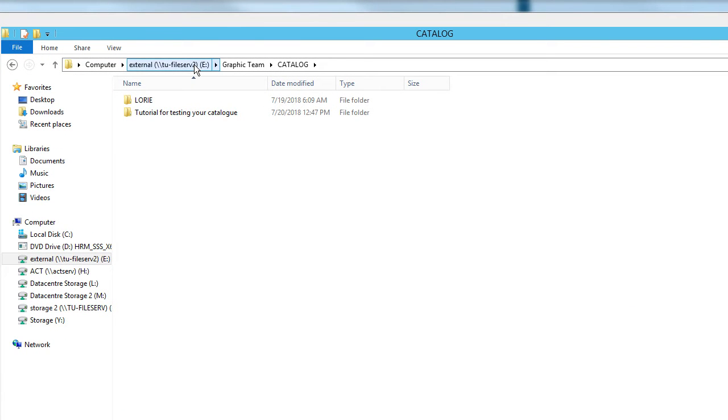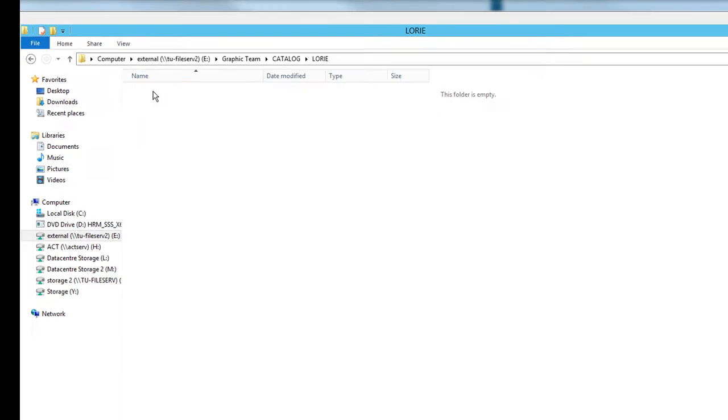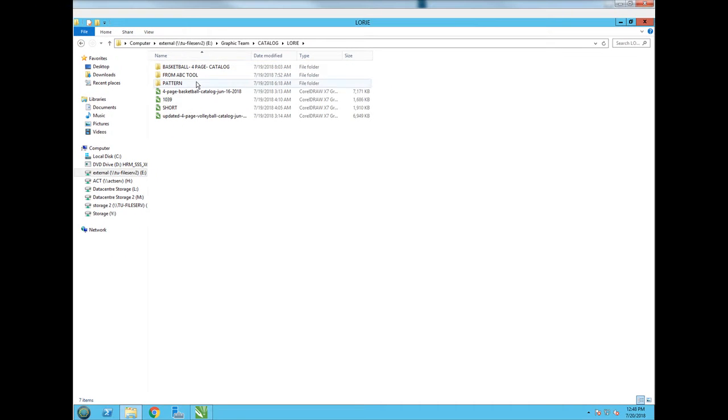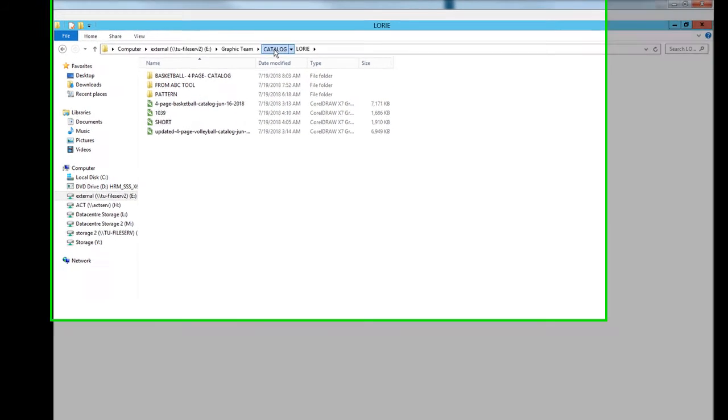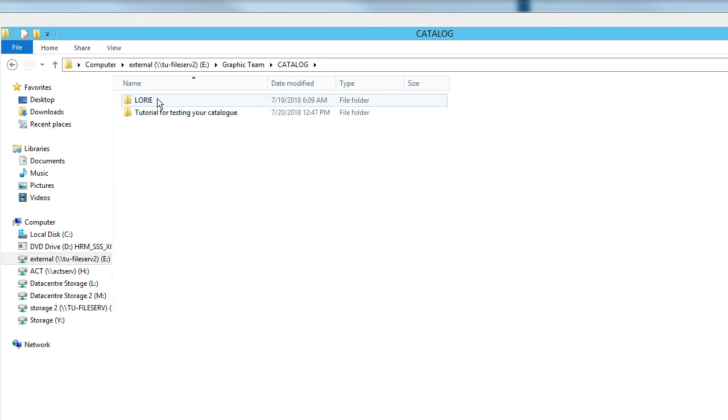You should save all your files in external drive graphic teams catalog and then under your name, for example here is Lori which shows that she's working. Anything that you are creating you should put under your name.